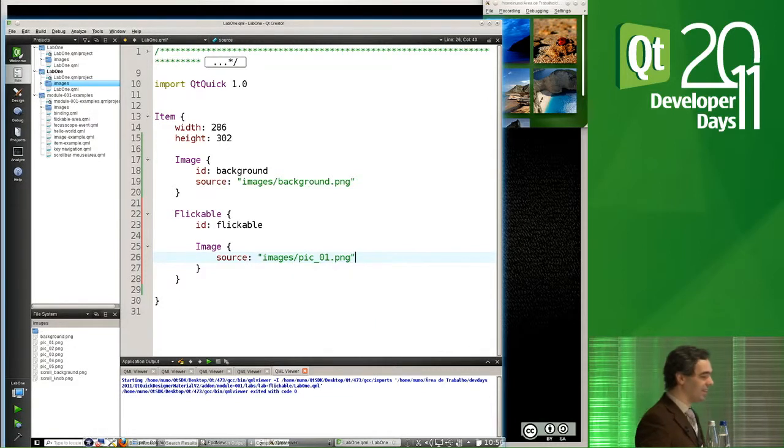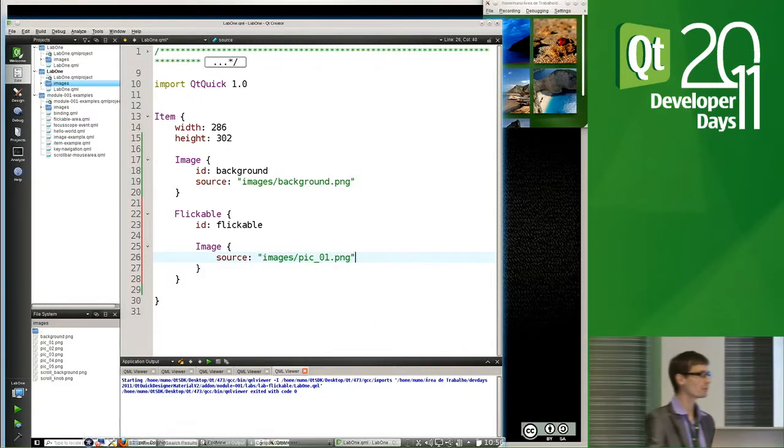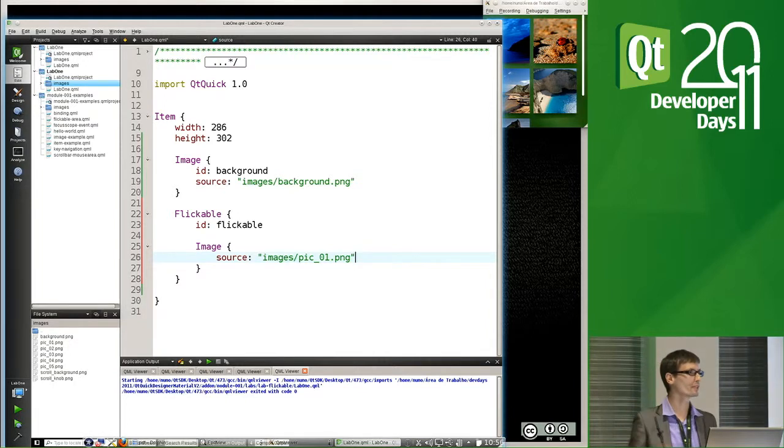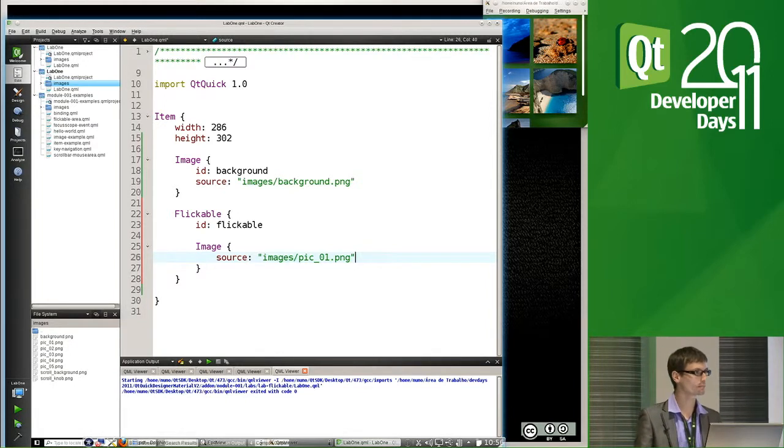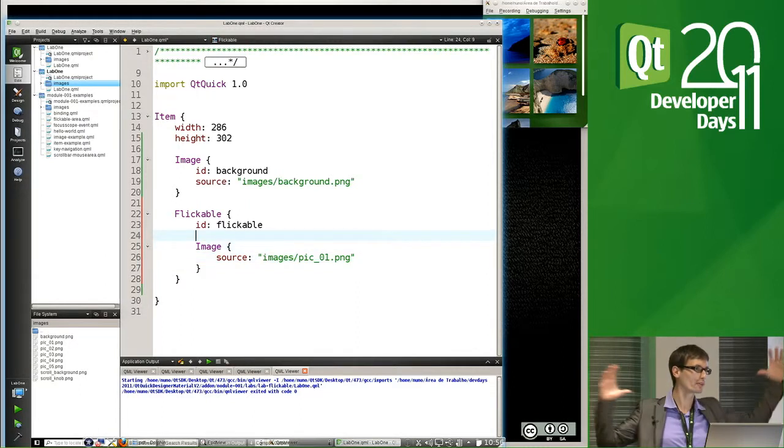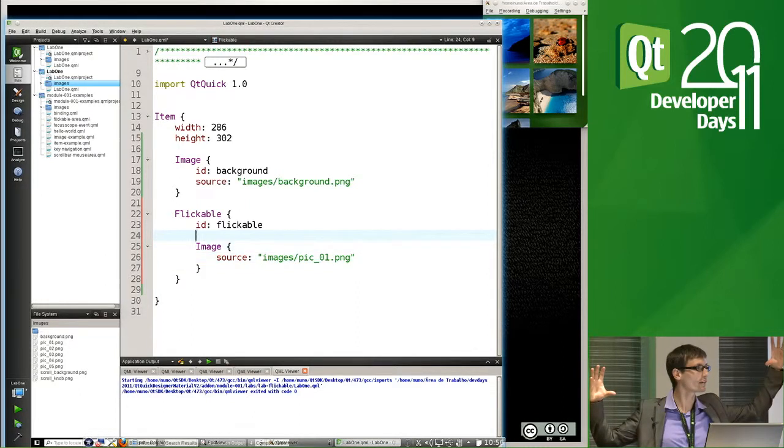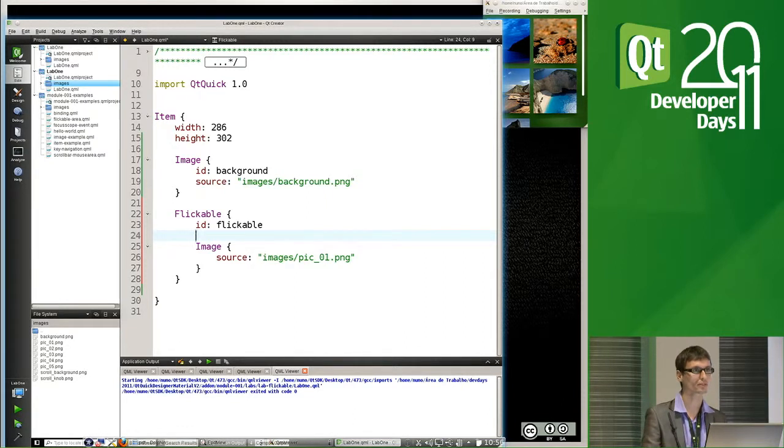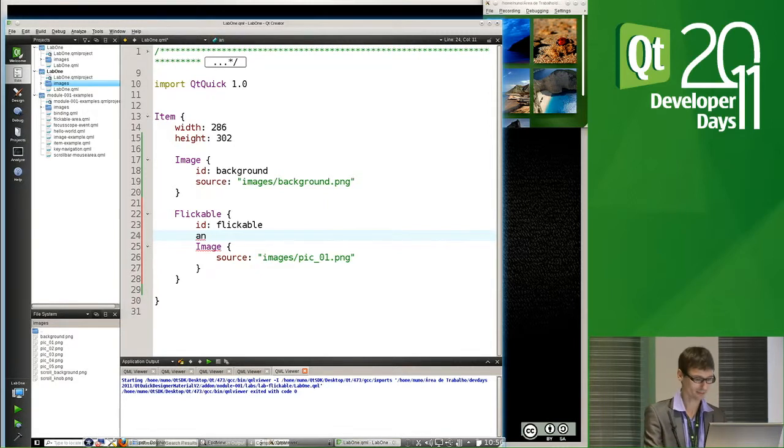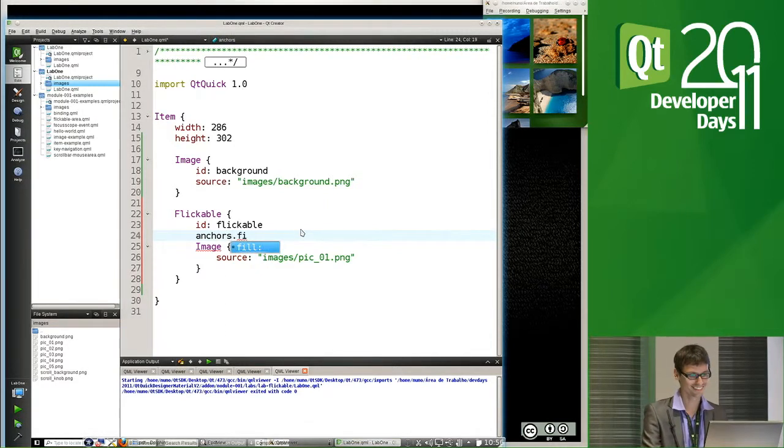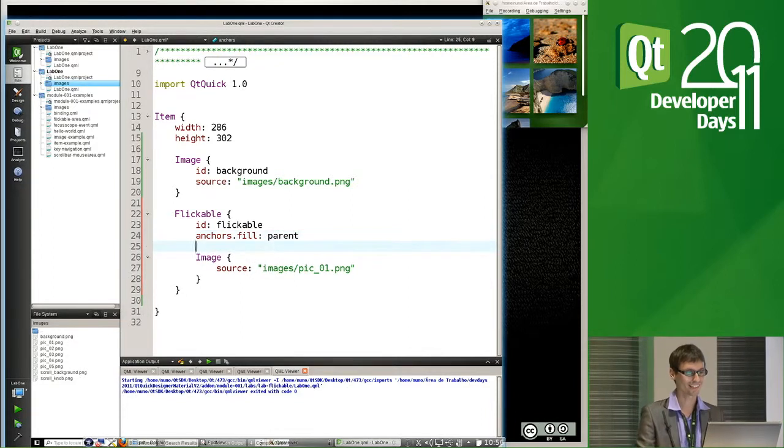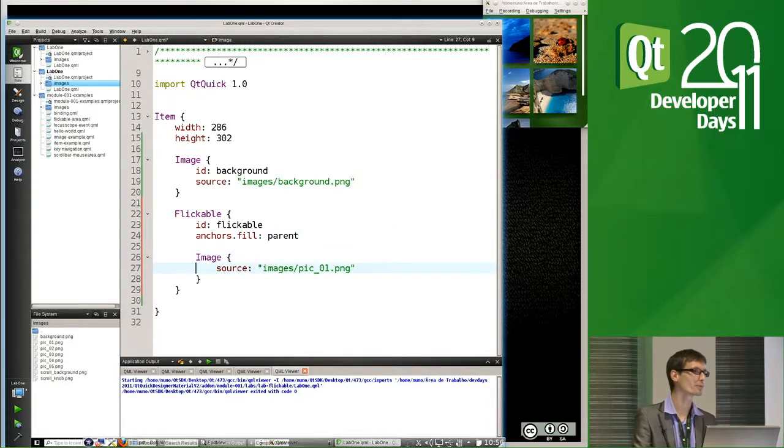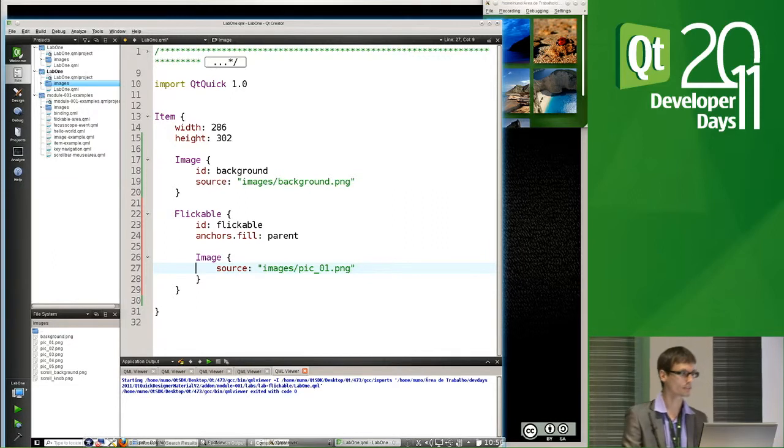So after that, what we do is to create a flickable. So the flickable will contains all the images. And here, I want the flickable to take the whole size of my app. So I'm going here to use the anchors that fill parent. That's okay. Okay. Now, now I let you do.